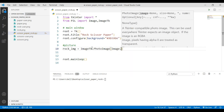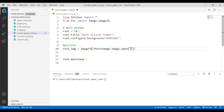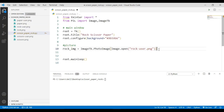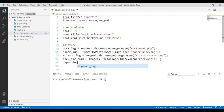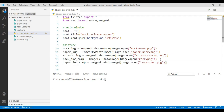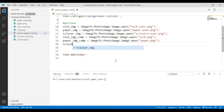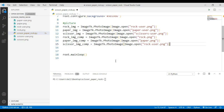Use ImageTk.open() to open the image. Give the name of the image — that's 'rock_user.png'. Then copy this code and paste it for the other images. For the paper image use 'paper.png', and for the scissor image use 'scissors.png'. Now we have imported all our pictures.